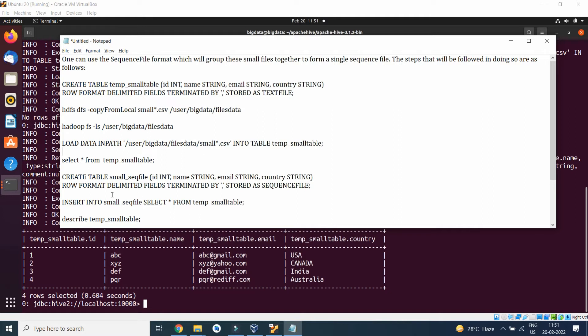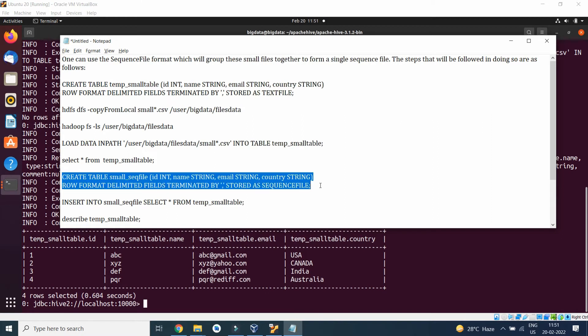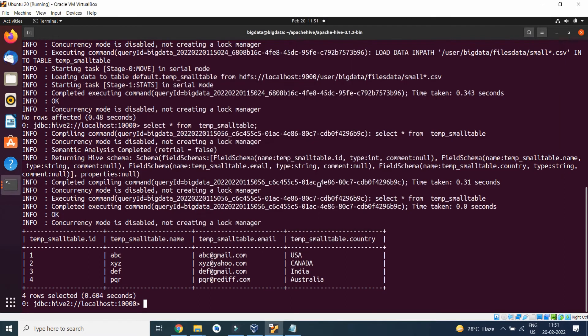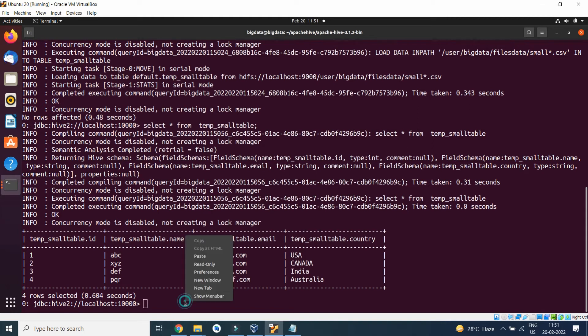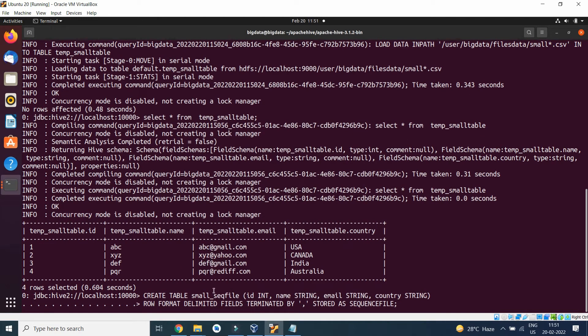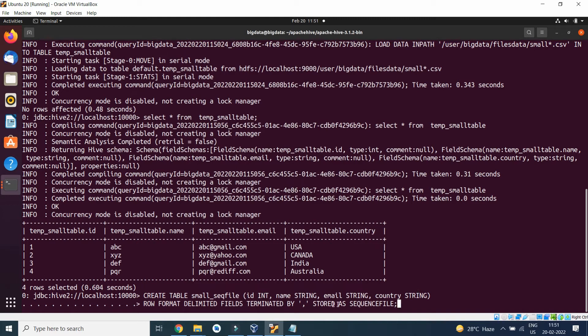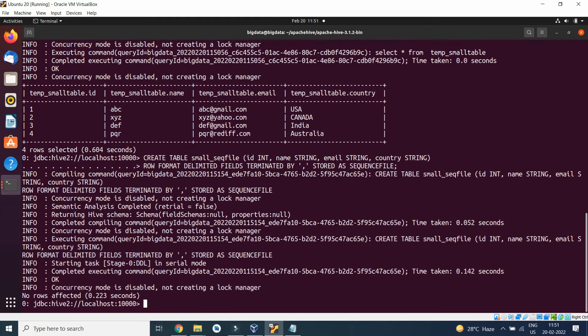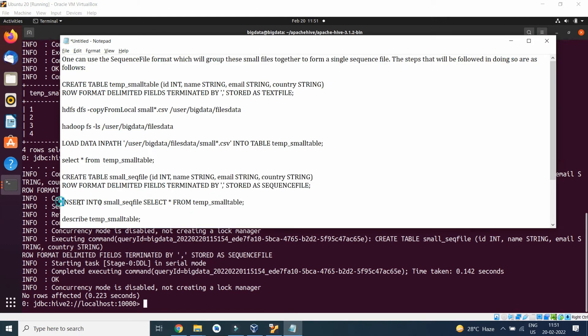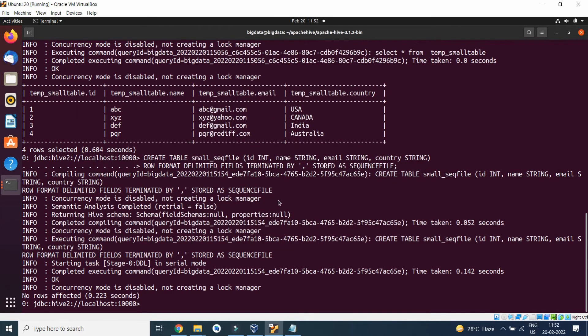Now what I will do is I will create a sequence file format table. CREATE TABLE small_sequence_file with their respective id, name, email, country, ROW FORMAT DELIMITED, FIELDS TERMINATED BY comma and STORED AS SEQUENCEFILE. The table got created. Now we will perform an insert statement.